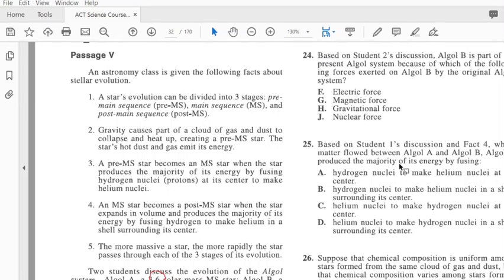Now let's answer the questions. Based on student 2, B is part of the present Algol system because of which of the following forces exerted on B? We know that mass attracts mass and that is gravitational force.